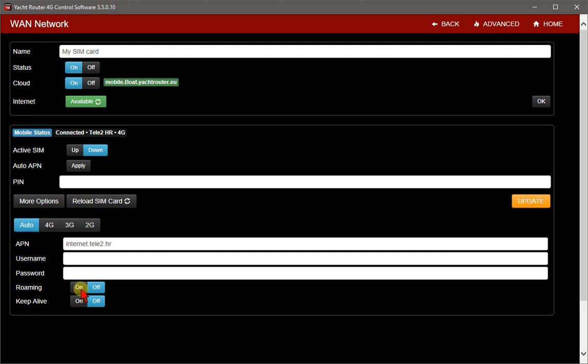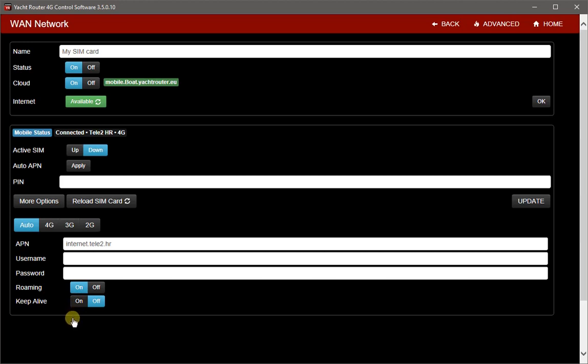You can enable roaming if you plan to use your SIM card in roaming. Keep alive feature will monitor your internet availability. If internet is not available for 2 minutes, it will restart connection. I suggest you not to use this feature in roaming. When SIM card is in roaming it sometimes takes more than 2 minutes for connection so Router could be in permanent connection reset loop.